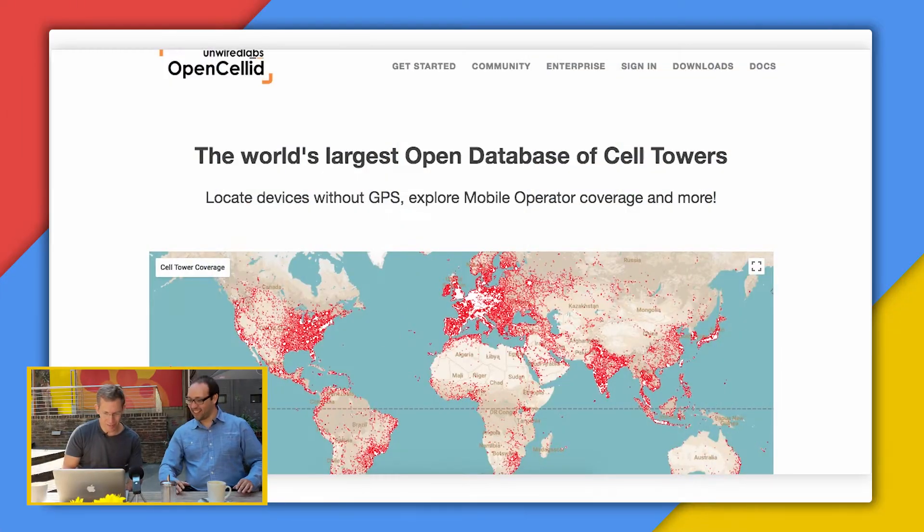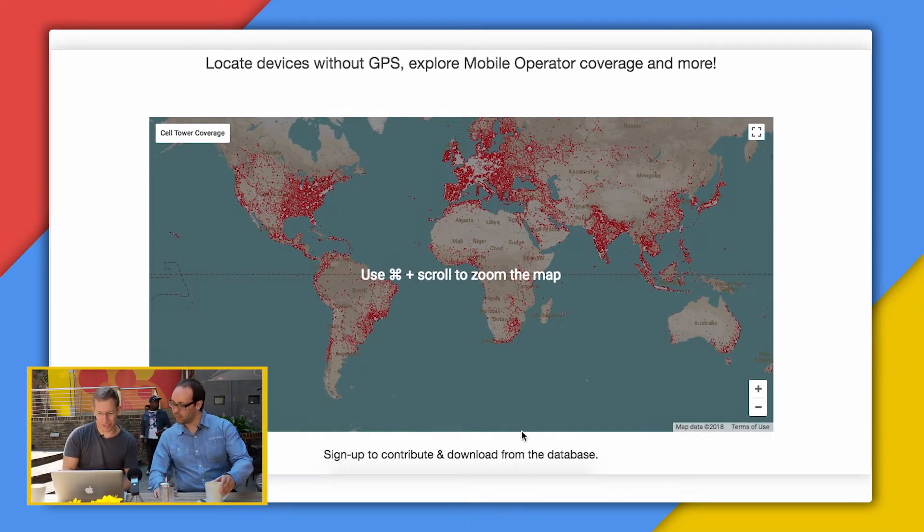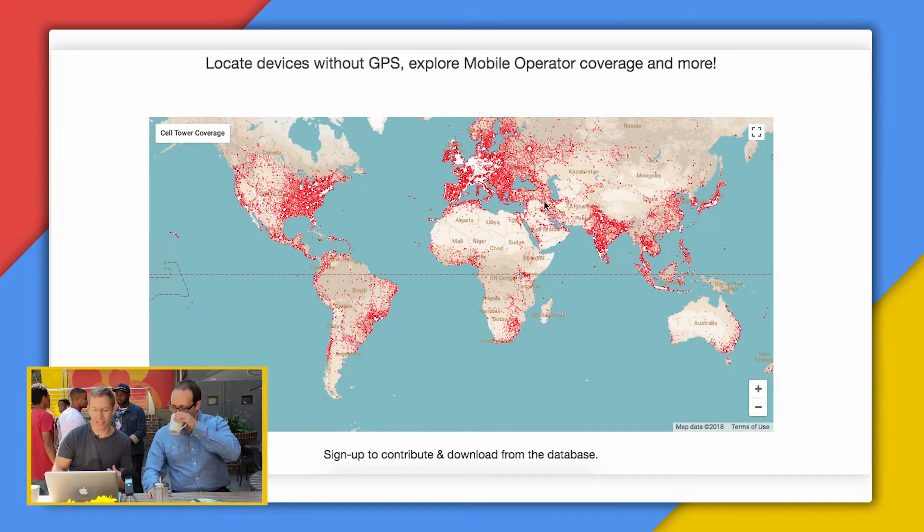There's a project called the Open Cell ID project. People with GPS and data monitors — typically tracking companies — take their data, anonymize it, and upload it to this open source project called Open Cell ID. This project then takes that data and figures out where all the base stations are around the world. This is the Open Cell ID page and you can see all the base stations around the world that they've collected data for.